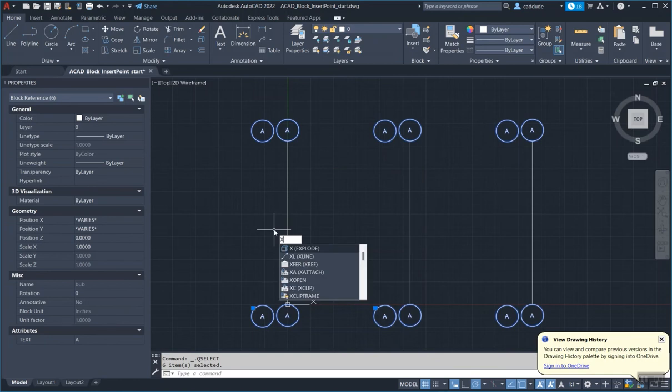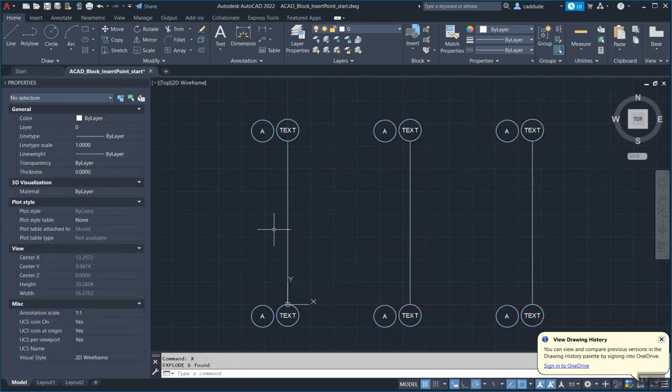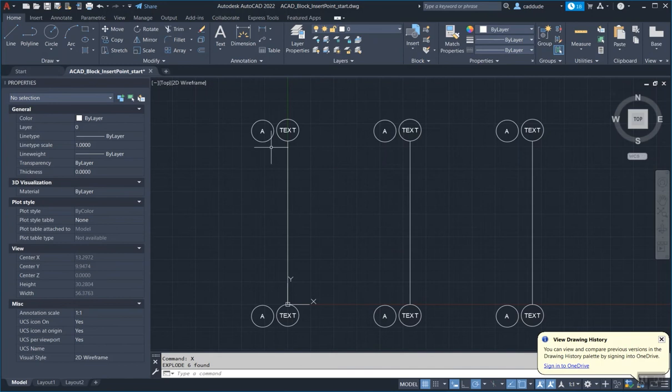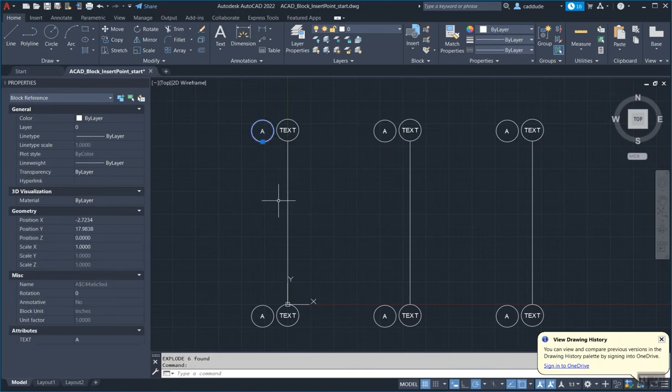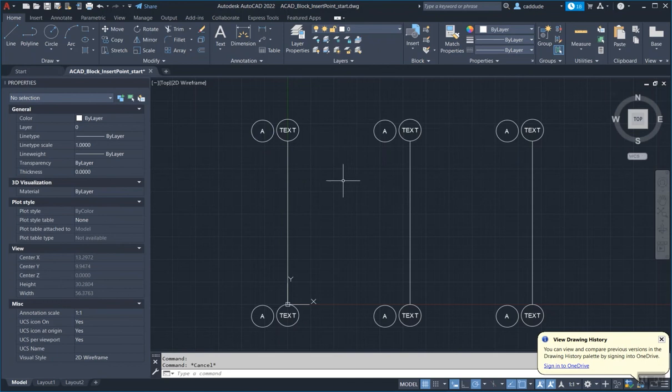Now I'm going to hit X for explode and explode that block back out. But this block you'll see stays as a block object. So now what I do to get rid of the one that's here.